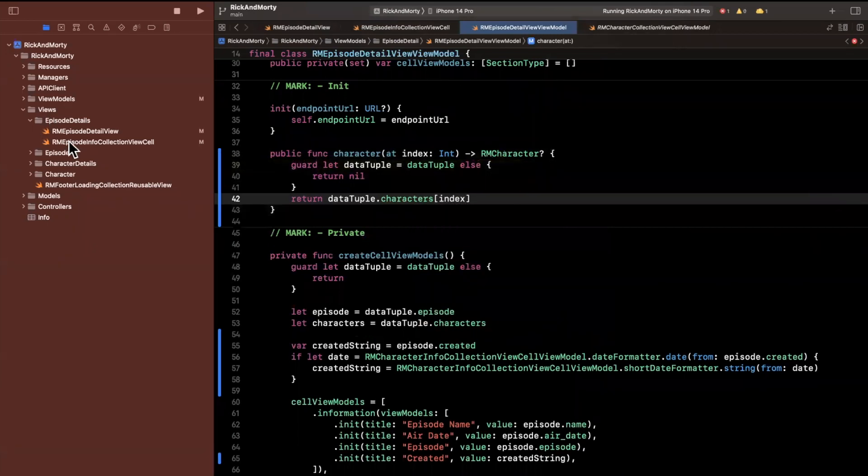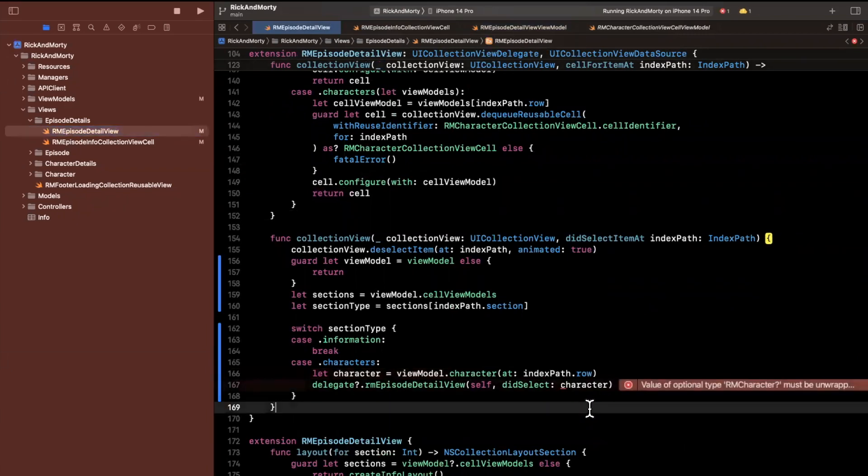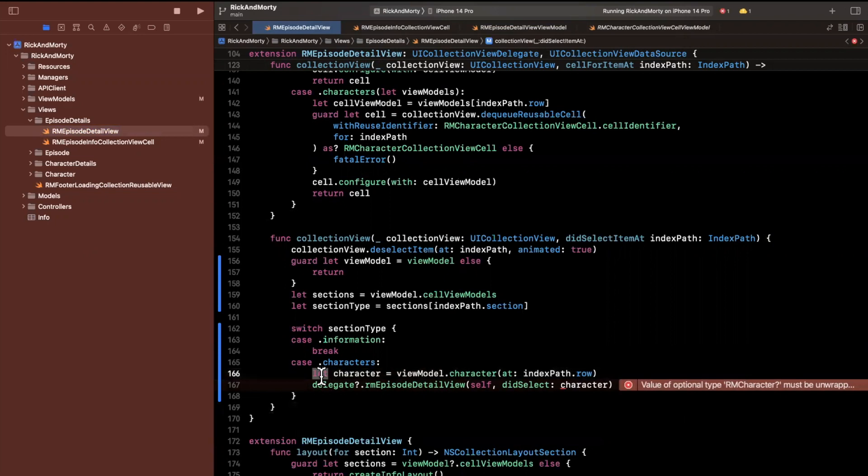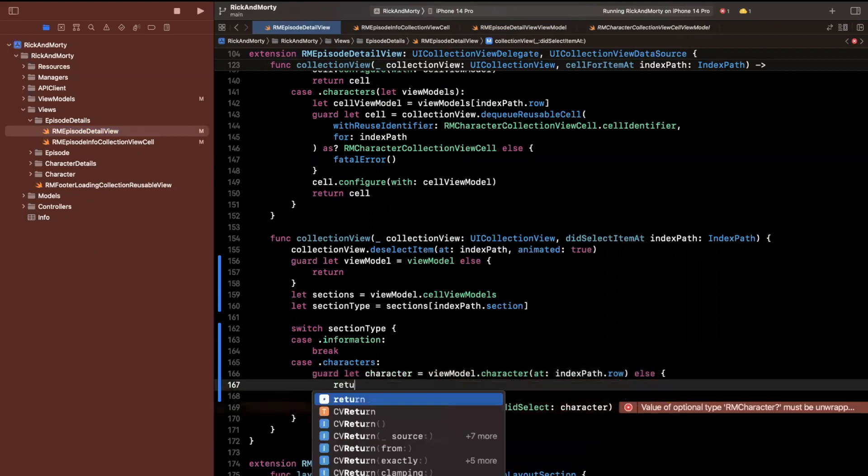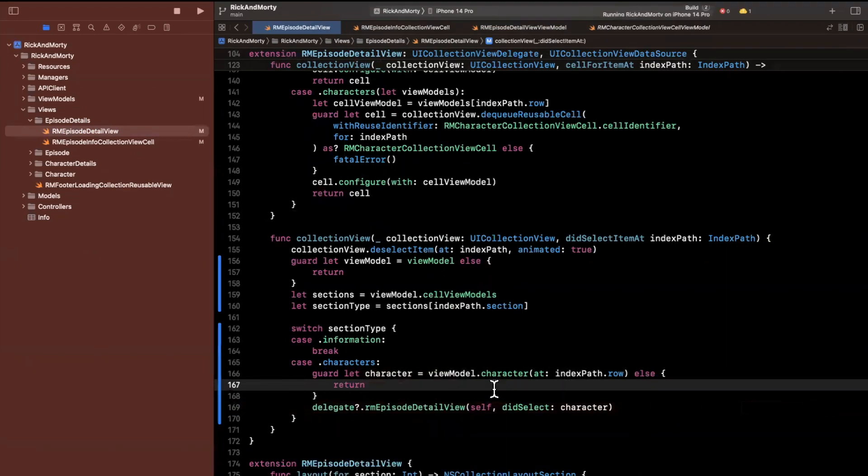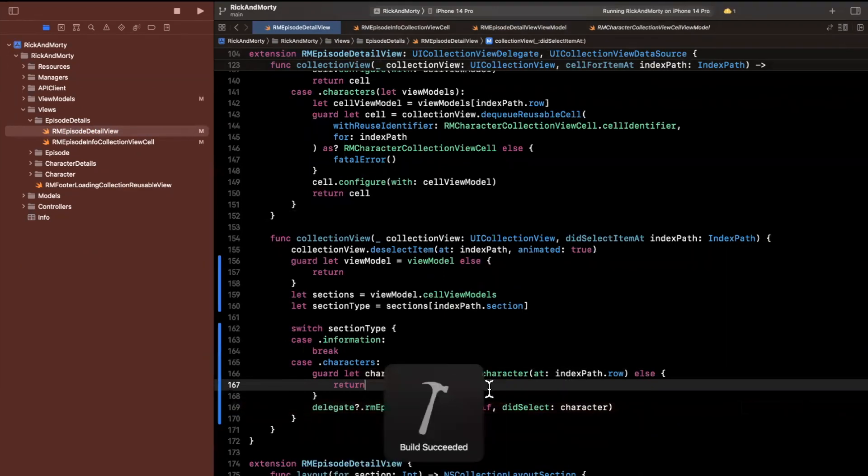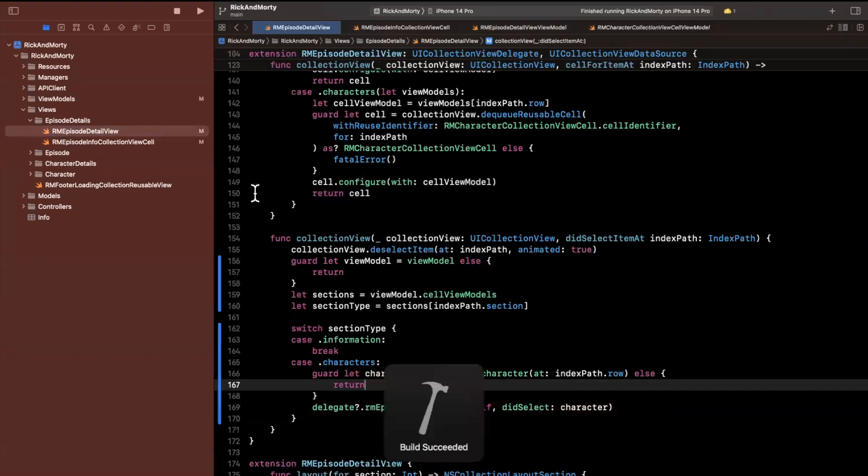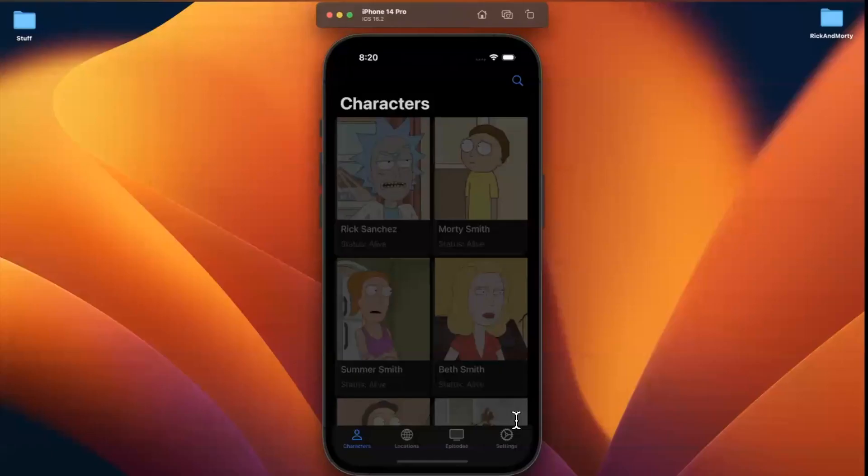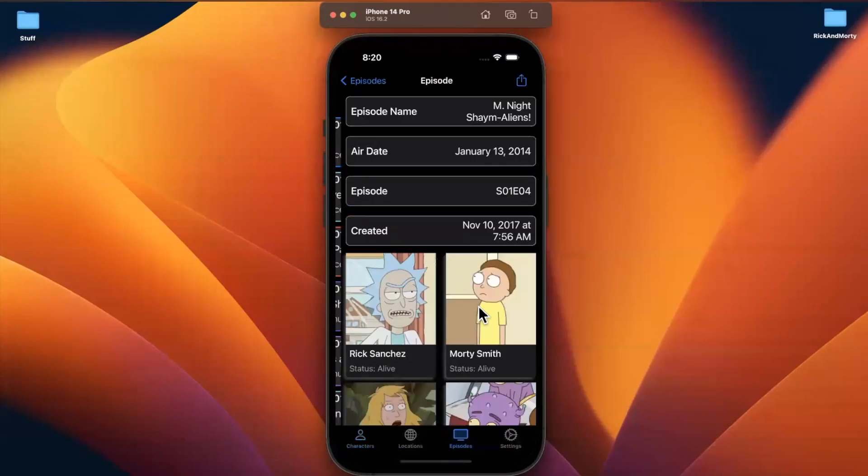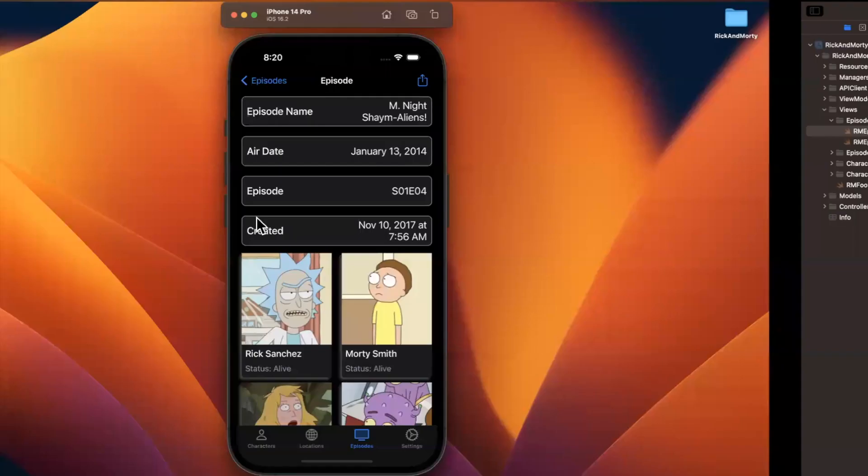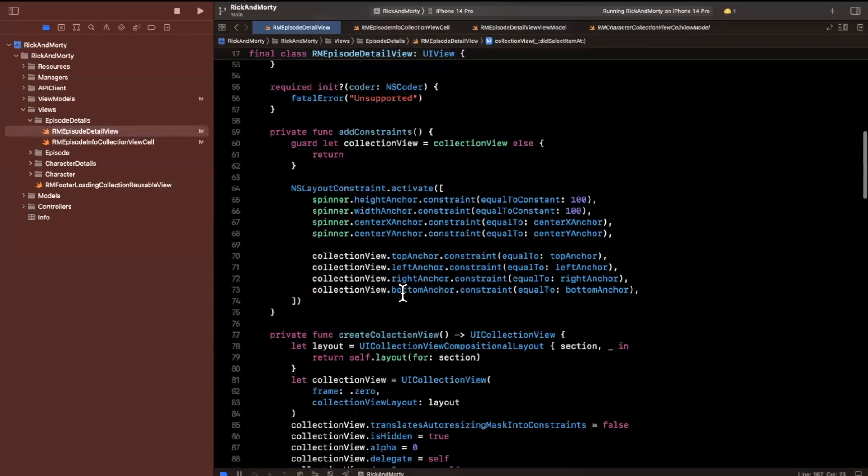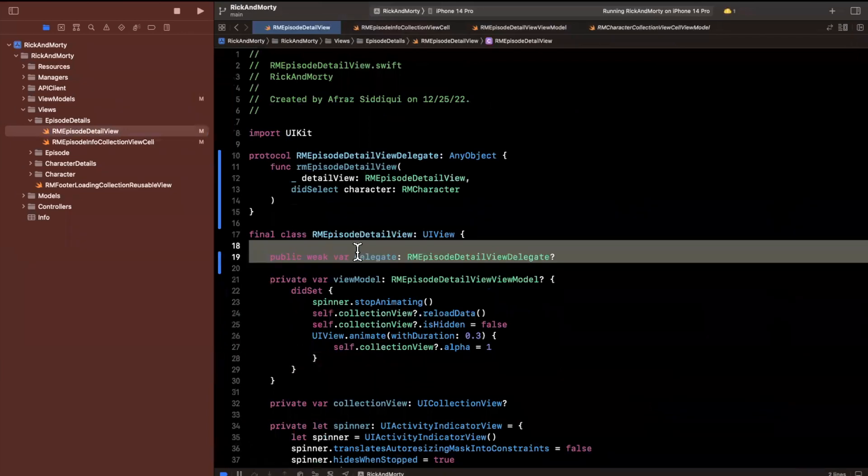Let me jump back to the episode detail view. This character is now going to be optional because that function returns optional, so we'll unwrap it. If you try to build, everything should be compiling now. But when we actually build and click on one of these characters, nothing's going to happen. The reason nothing's going to happen is we haven't actually assigned a delegate to this particular property.